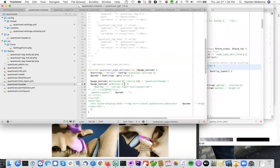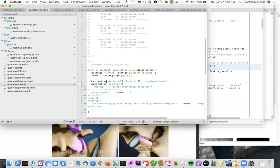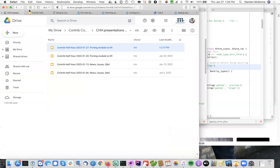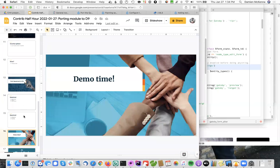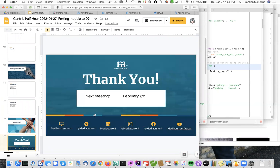So thank you for joining us. We'll be back again next week with some news, issues, and Q&A. Hope everybody has a fantastic week, and thanks for stopping by.